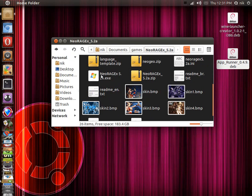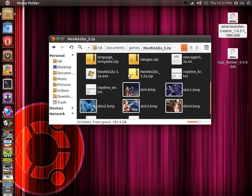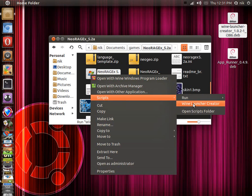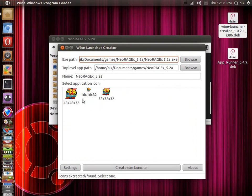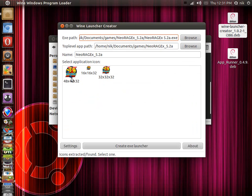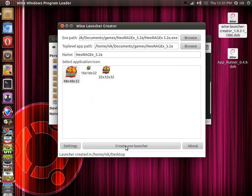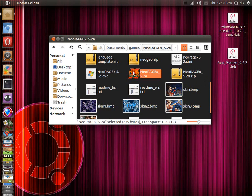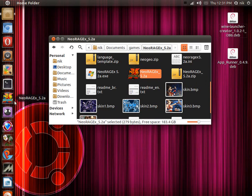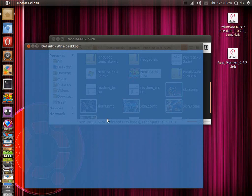For Windows applications, you have Wine Launcher Creator already installed. Find the .exe file that runs the game and right-click it. Go to Scripts, then Wine Launcher Creator. It's going to look for an ICO icon — pick the biggest one, or if it doesn't have one, browse for an appropriate image. Click Create EXE Launcher and it should create a launcher on your desktop. Then, like before, don't drag it into the dock yet — drop it into a folder first, then drag it in. It should launch Wine for you.